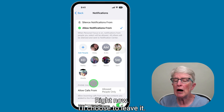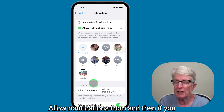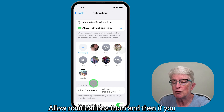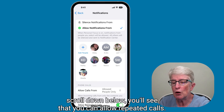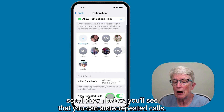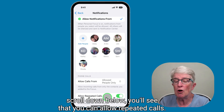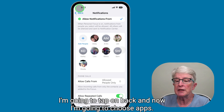Here it says allow calls from allowed people only, and right now these are the only people I'm going to allow. You can add people and tap the minus sign next to each icon to remove those people. I'll choose to leave it as allow notifications from these contacts, and if you scroll down below, you'll see that you can allow repeated calls.